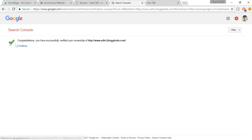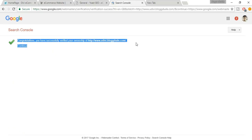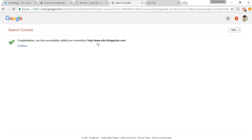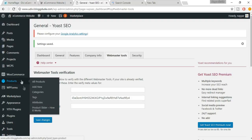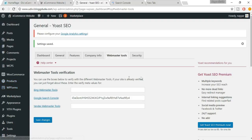Go back to the Google Search Console page and click Verify. You should see a congratulations message confirming you've successfully verified ownership of your website. This was the most important step.